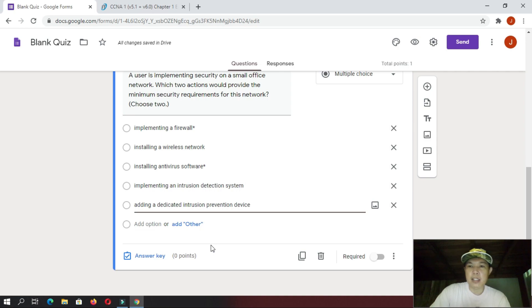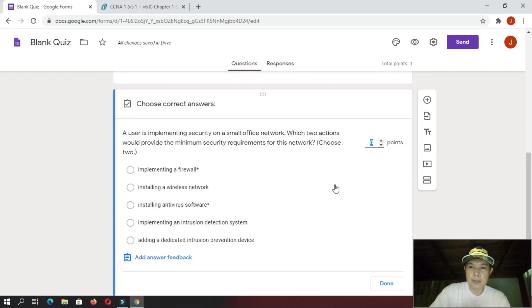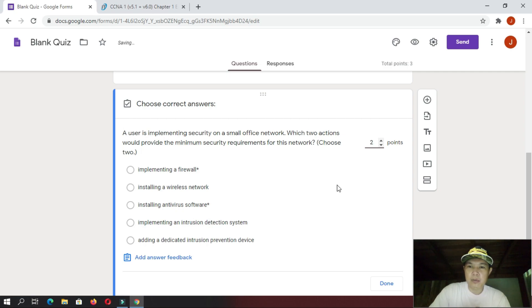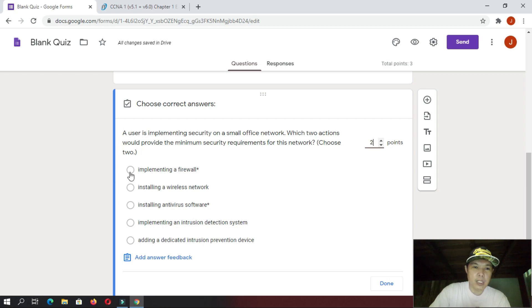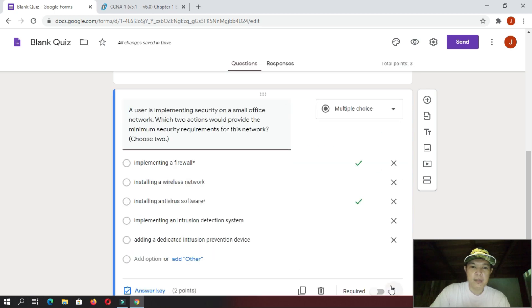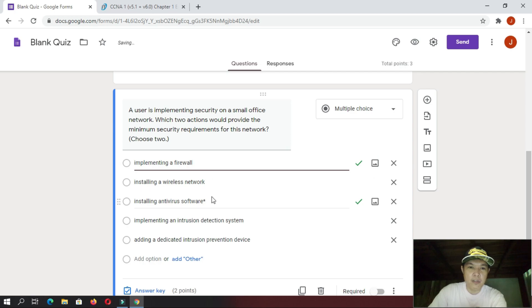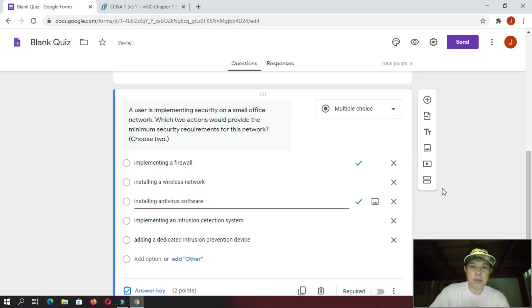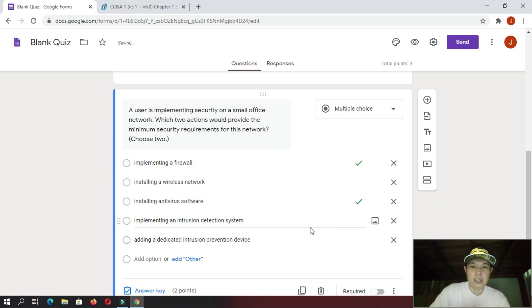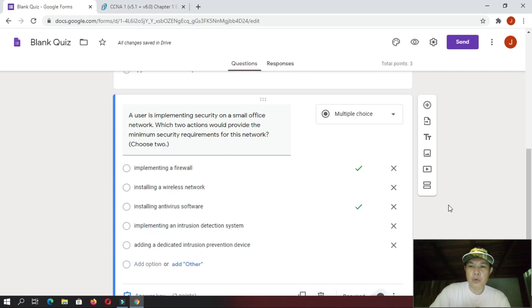And then, the next, you need to do is, you need to put an answer key. So, you click that one. And then, of course, since this question has two answers, so, you need to put there two points. Let's give it a two points question. And then, you click the correct answers, like this one. The first one and the third one. And, once you're done, you just click this one, done. And then, of course, we must get rid of this asterisk symbol or asterisk character. And, lastly, you need to enable the required button so that the student needs to answer this question.